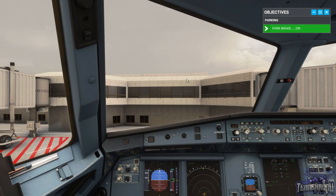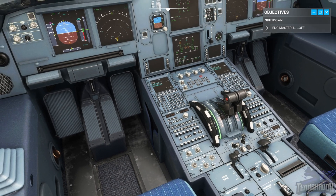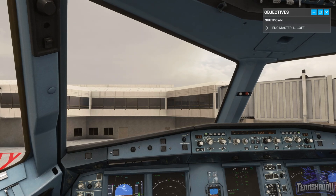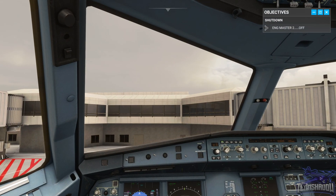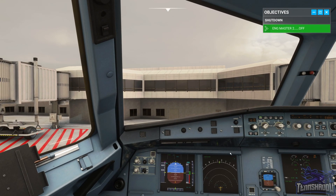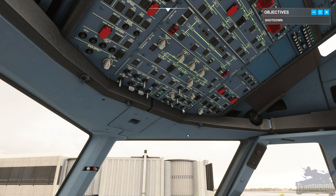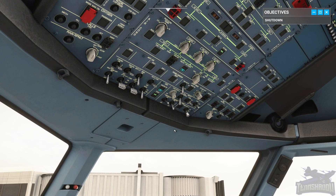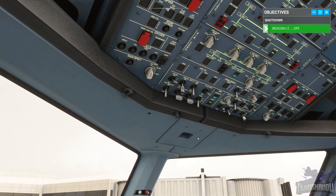Turn on the APU bleed. Turn off the engine one master switch, and now the engine two master switch. Now that the engines are running down, turn off the beacon light, which signals to the ground crew that it's safe to approach the aircraft. Okay, beacon light is going off. Finally, turn off the seatbelt sign so that the passengers can stand up and collect their bags.